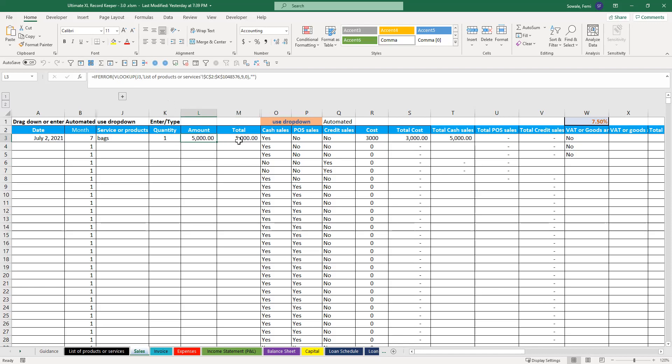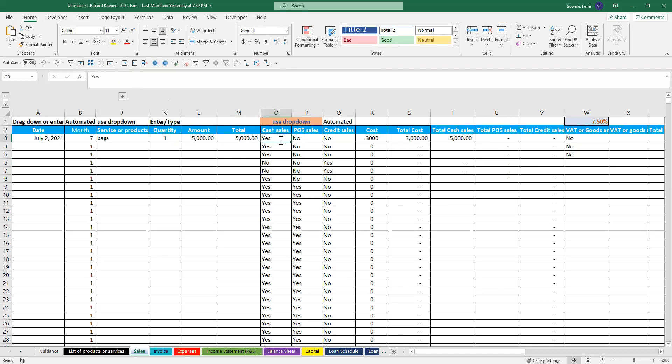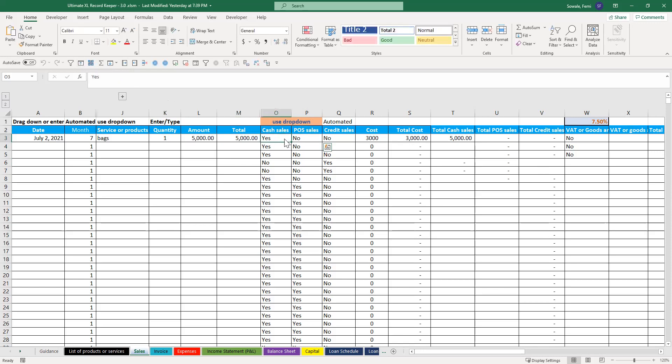So you sold this. You sold one. Everything populates. Now at this point, let's assume you sold it for cash. You leave this as yes. If not, you say no.